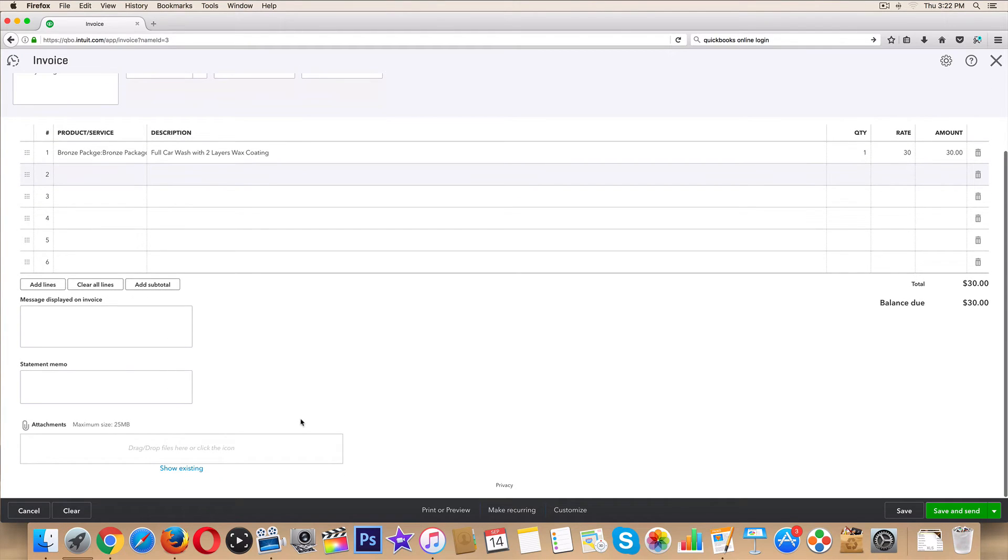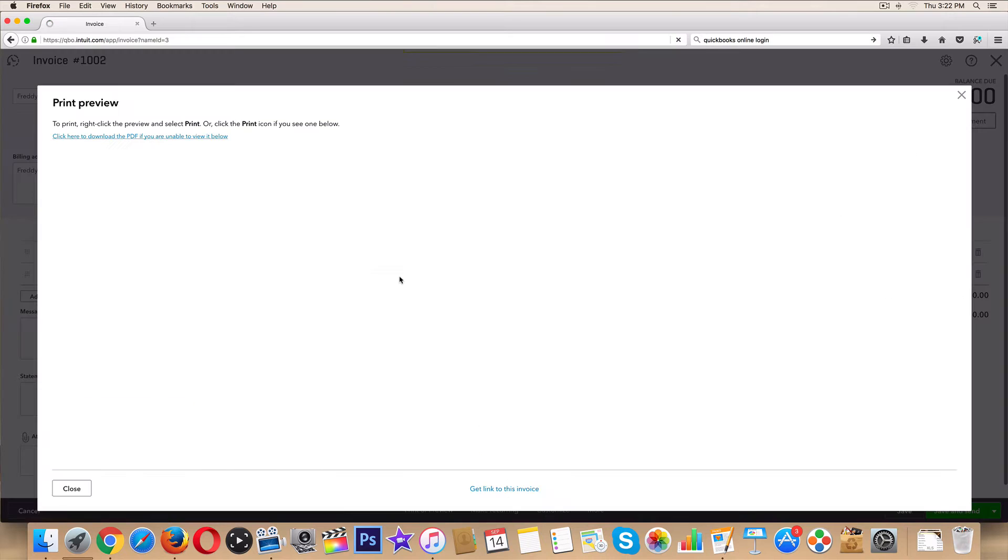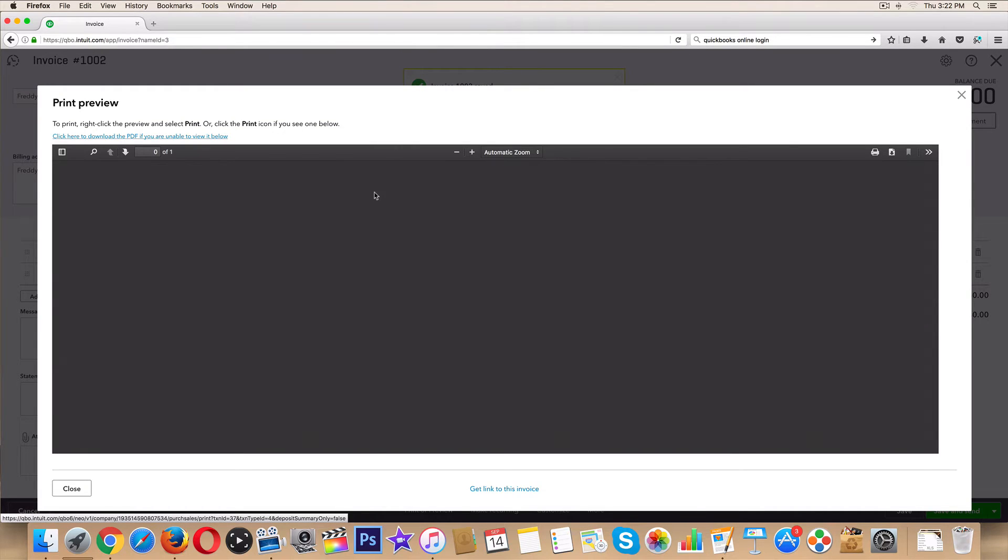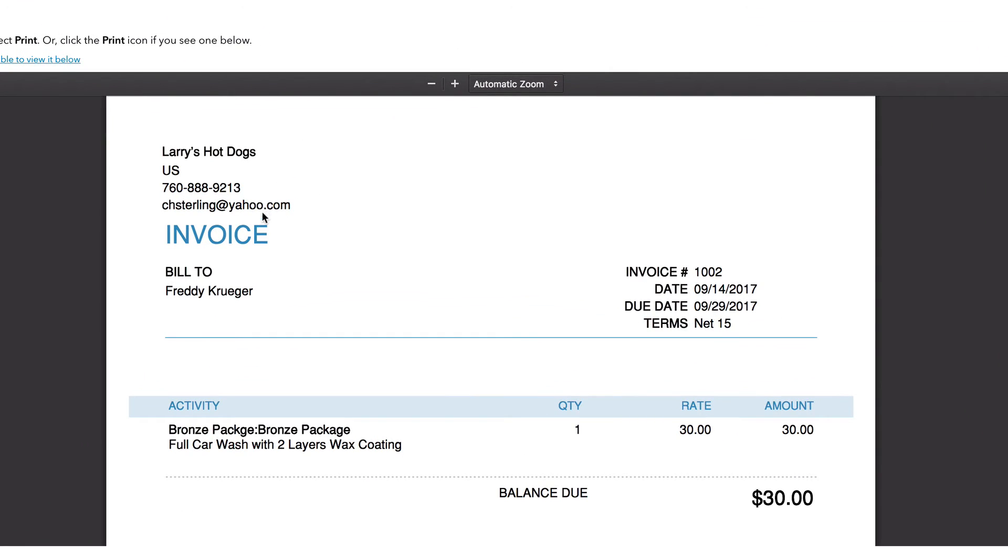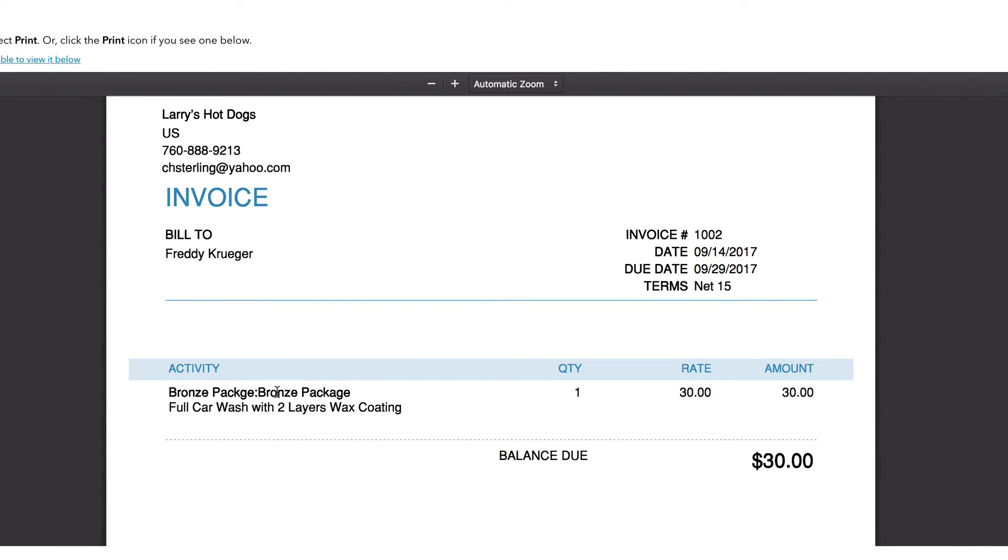And for the sake of this, let's look at our print preview. Print packaging slip? Definitely not. Let's look at it. Very generic, but look, there it showed up. It has a bronze package - maybe we'll get rid of the category. The category showed up right there, here was the description - full car wash with two layers wax coating. That looks good. That looks a lot better than something that just says one for thirty dollars and it could be anything. What did they pay for? How do they file it on their taxes? What kind of an expense is it? They have no idea.